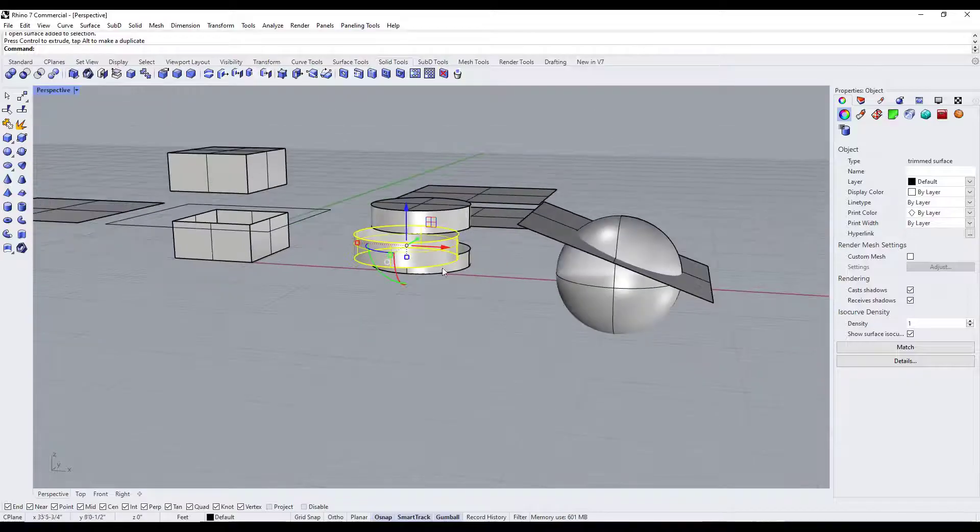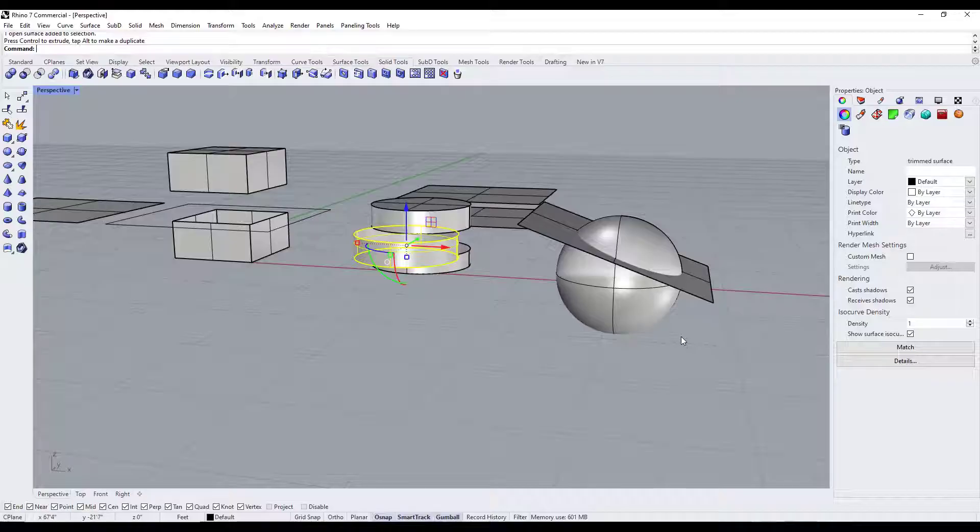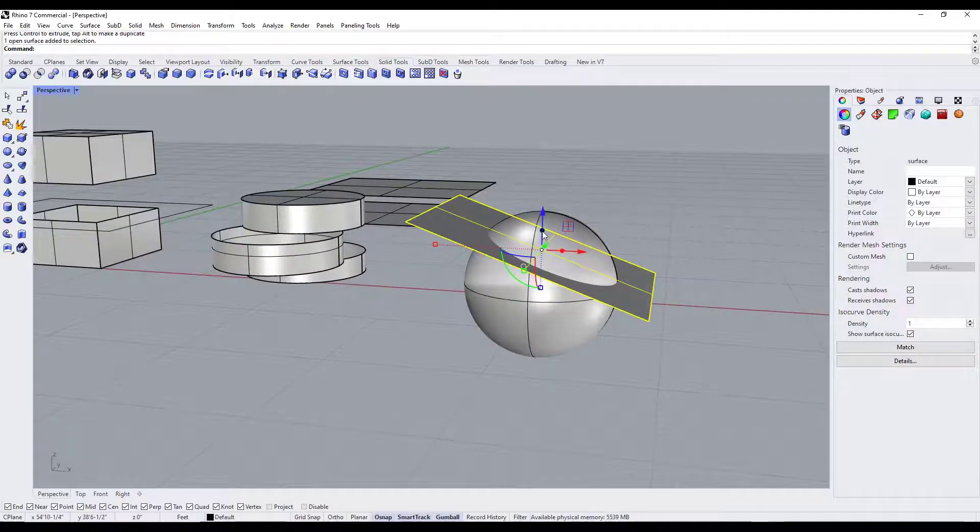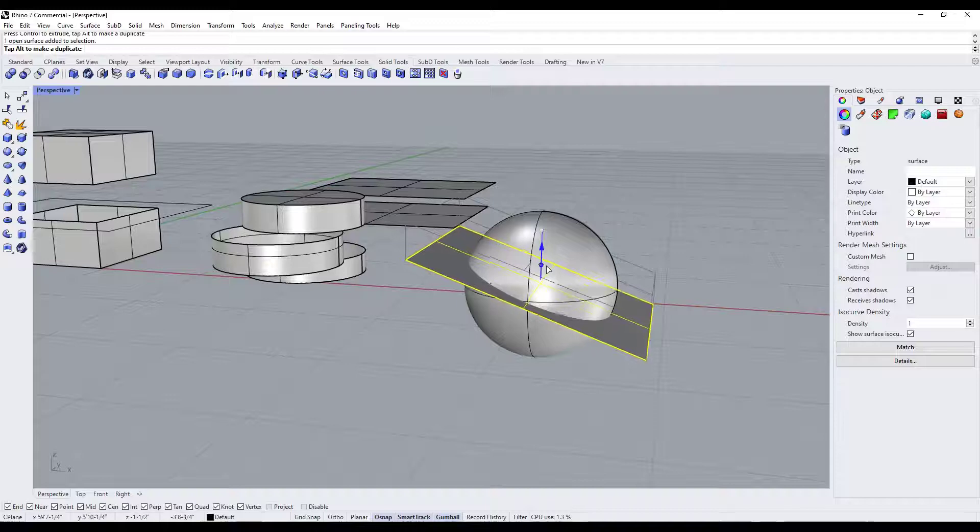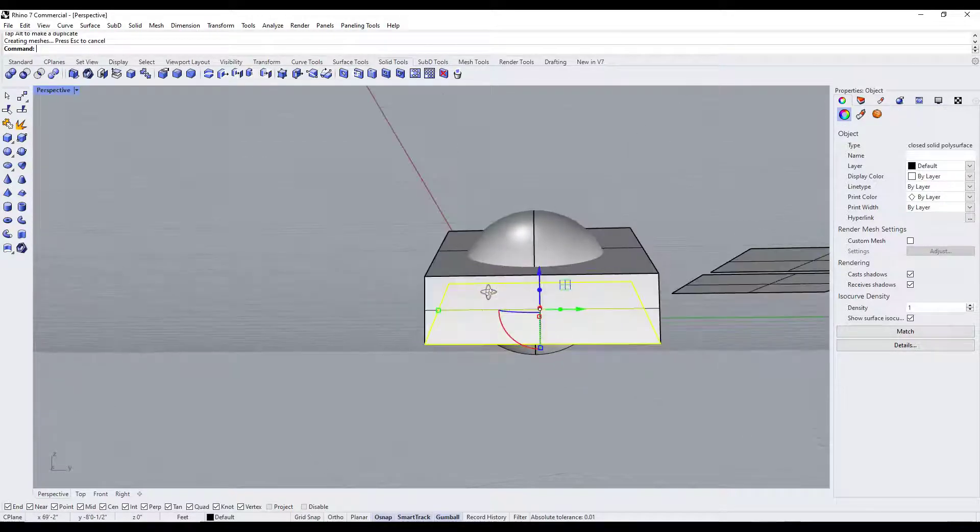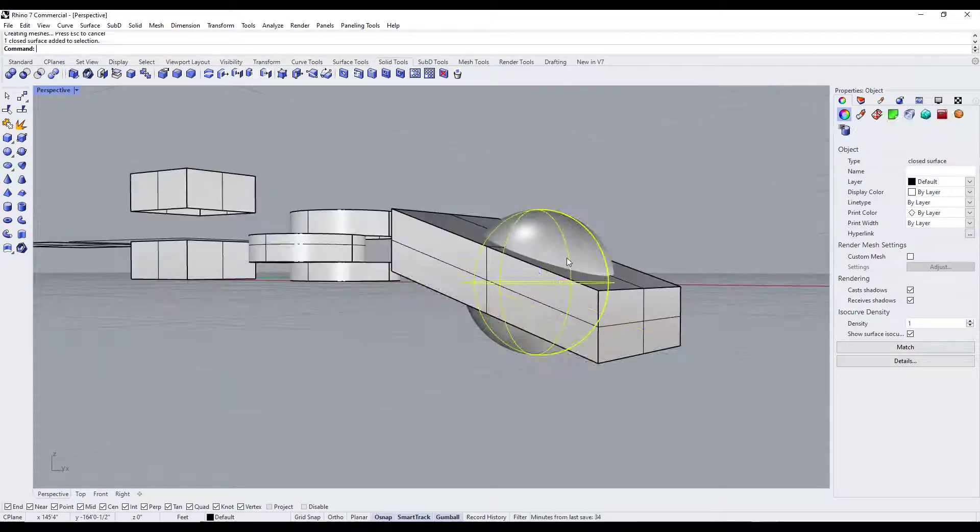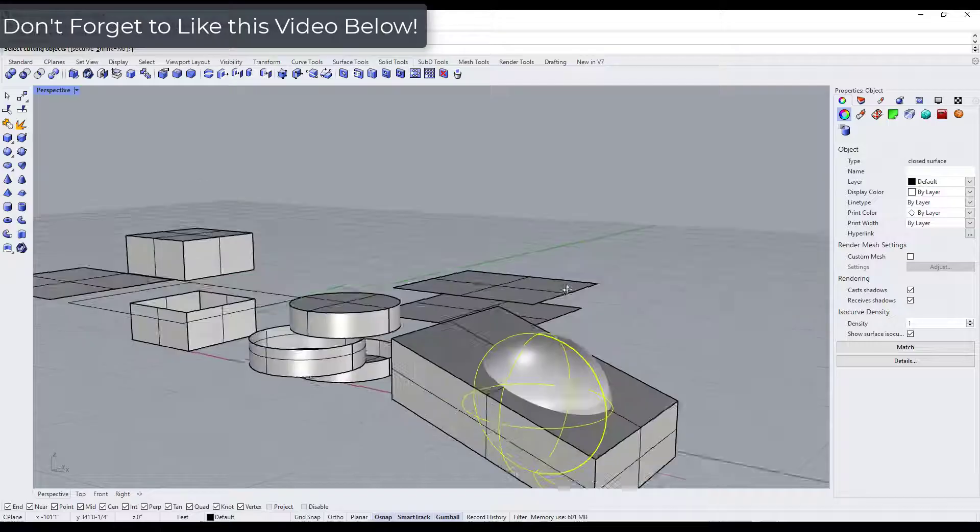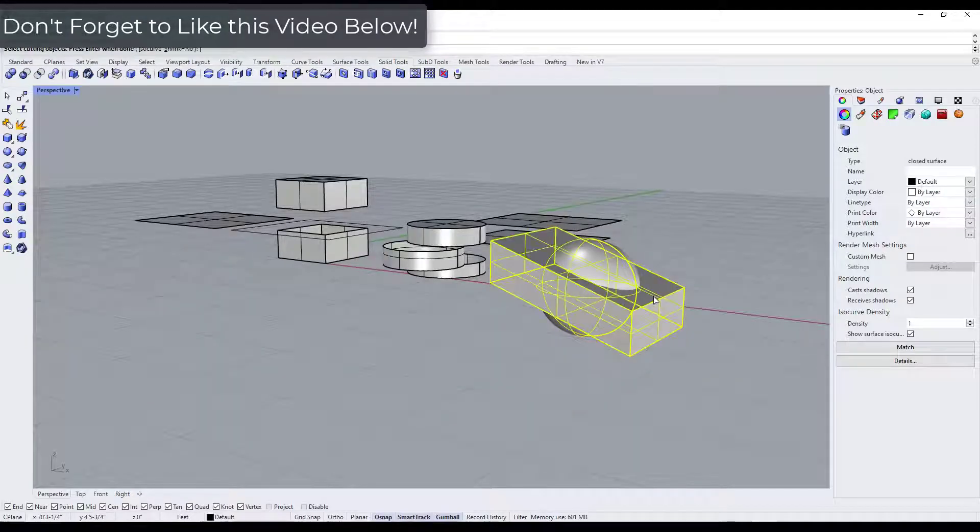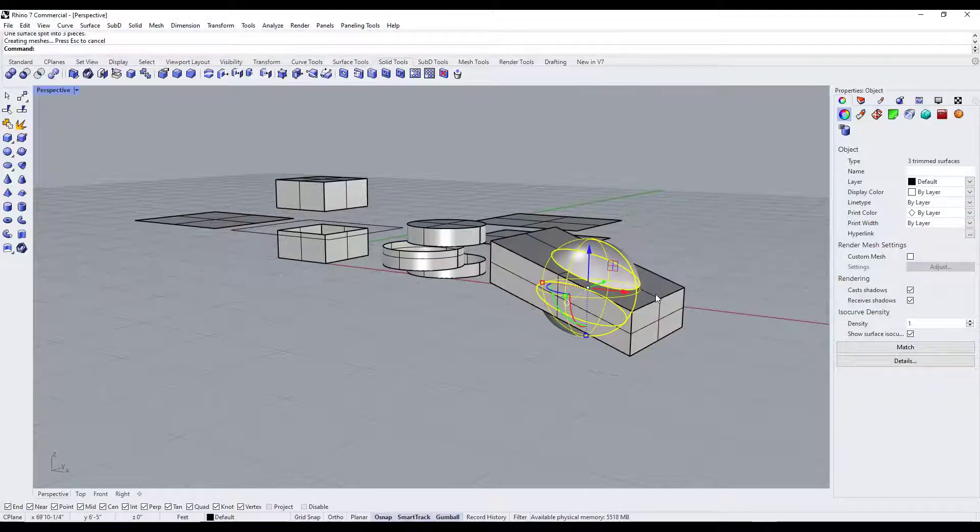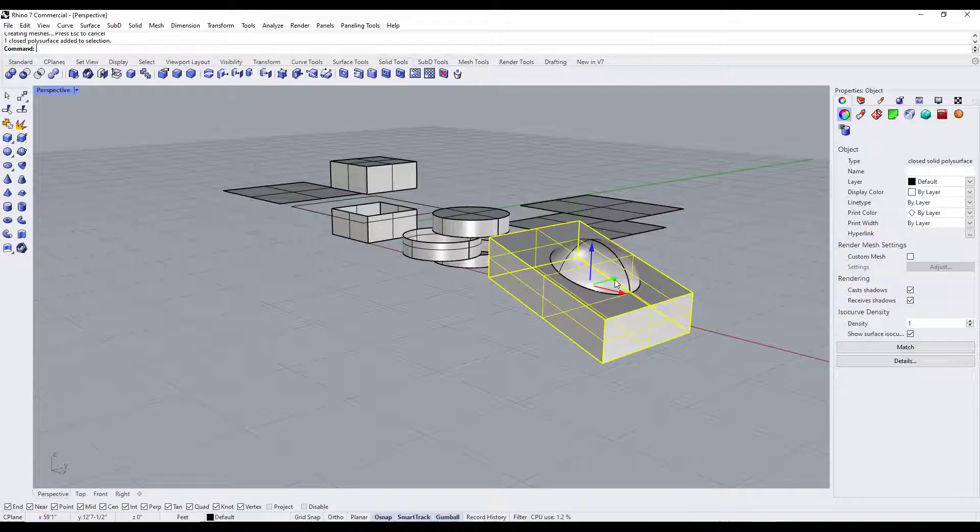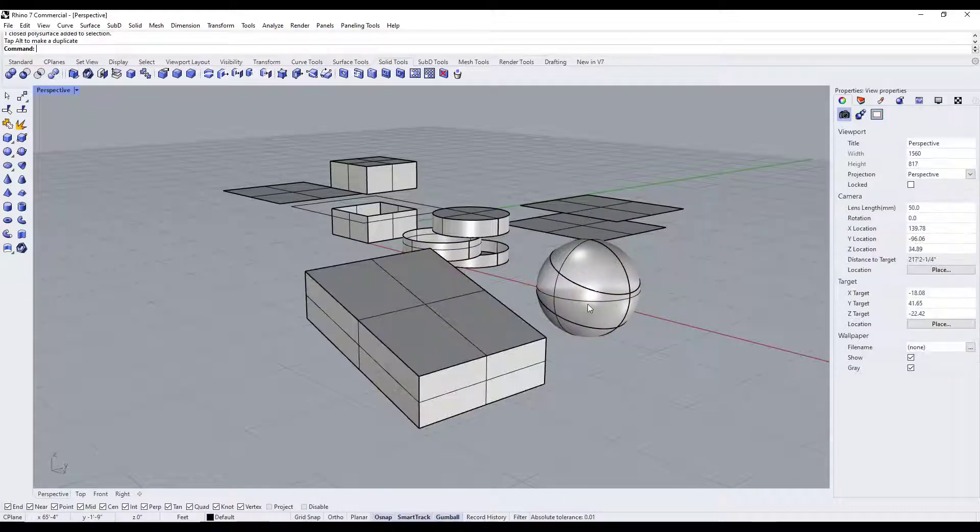And then another thing a lot of people don't know about this tool is you can also use shapes in order to split an object. So if I was to extrude this curve right here so that it has thickness like this, and then I was to run the split function on this sphere, I could select this whole object right here, hit the enter key, and what that's going to do is split this wherever this intersected with our object.